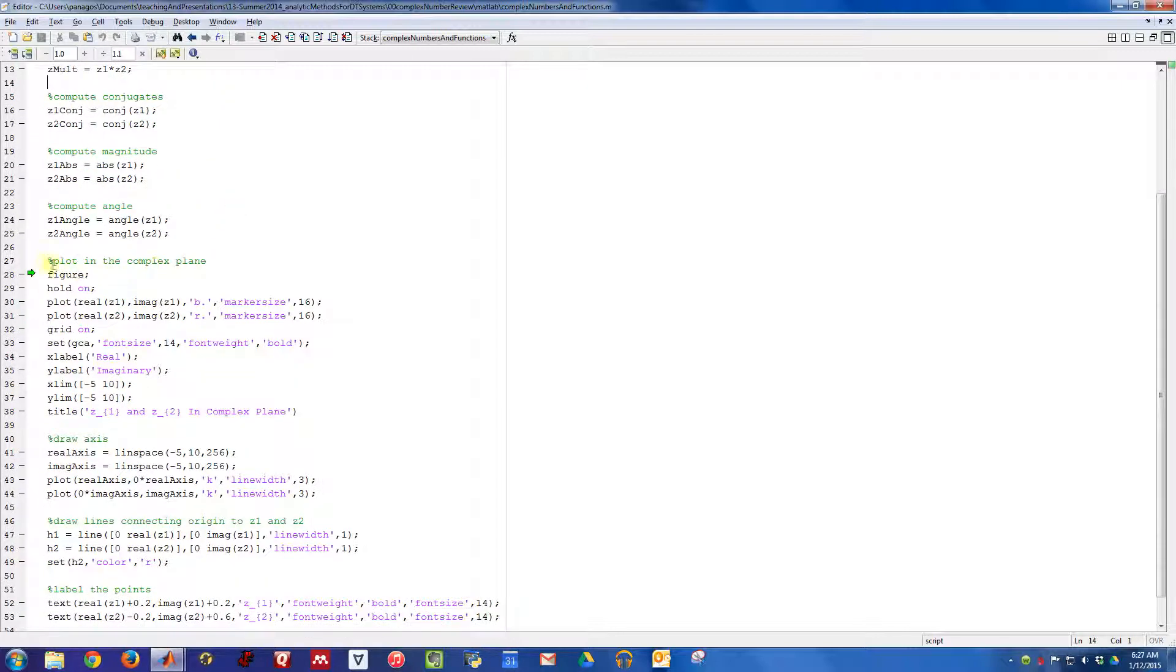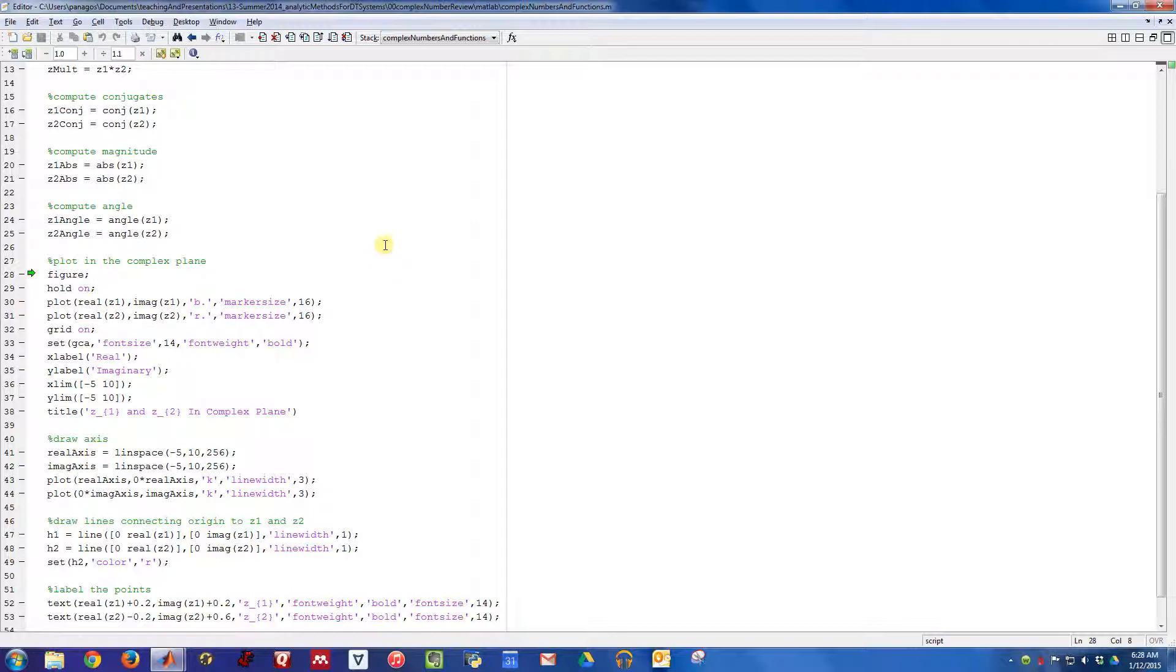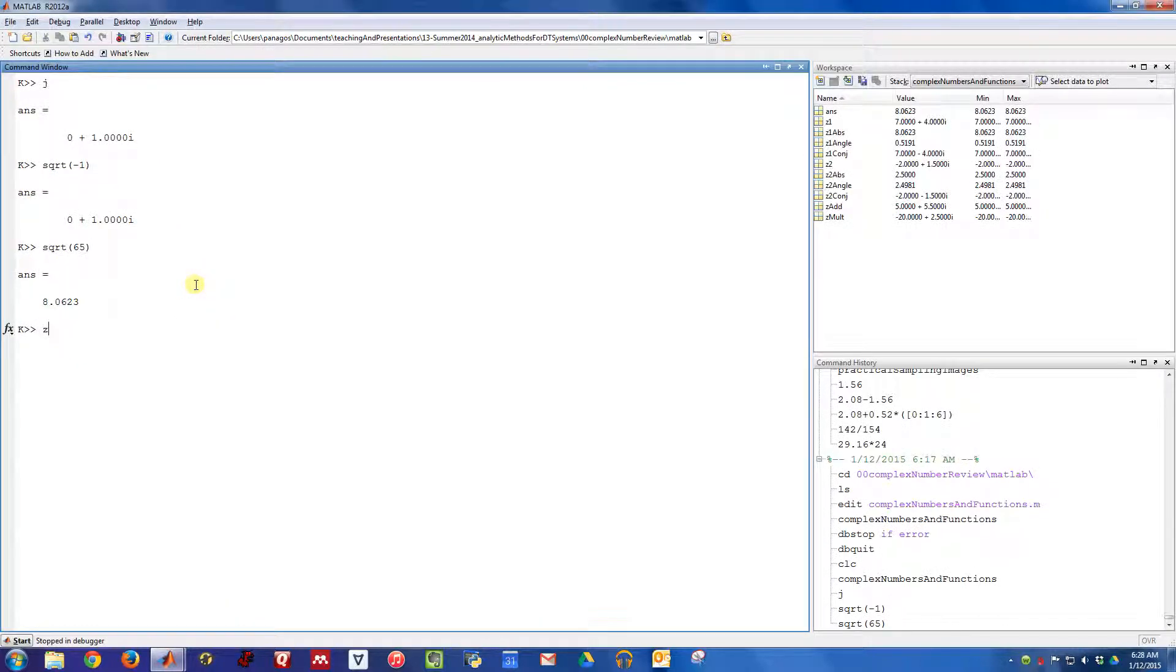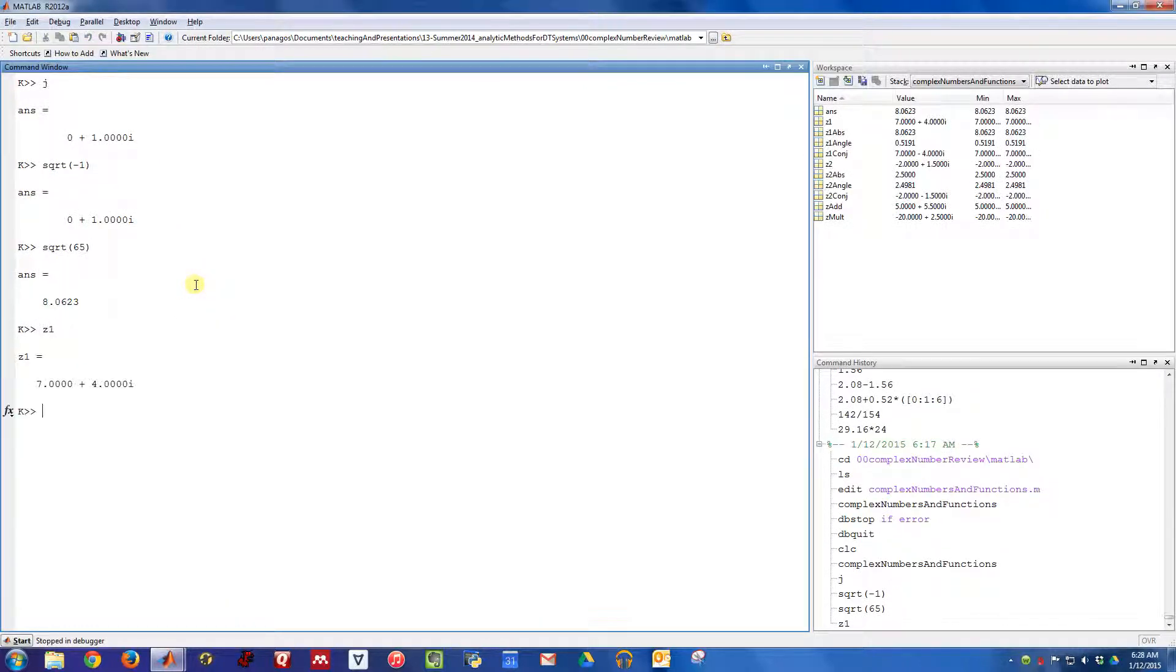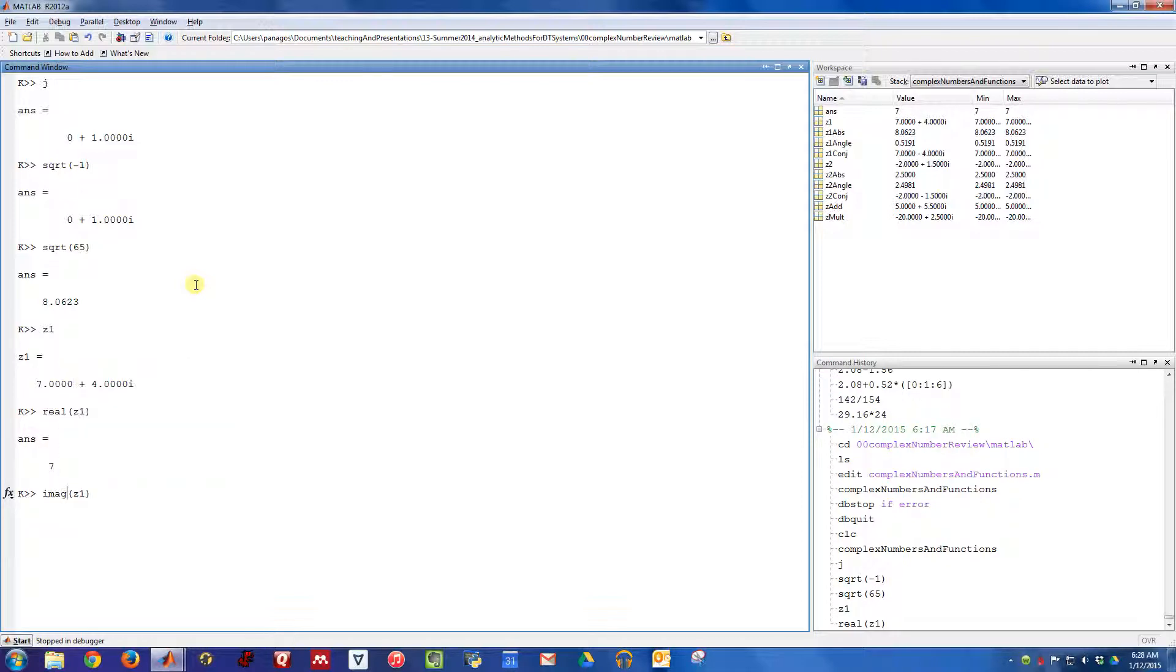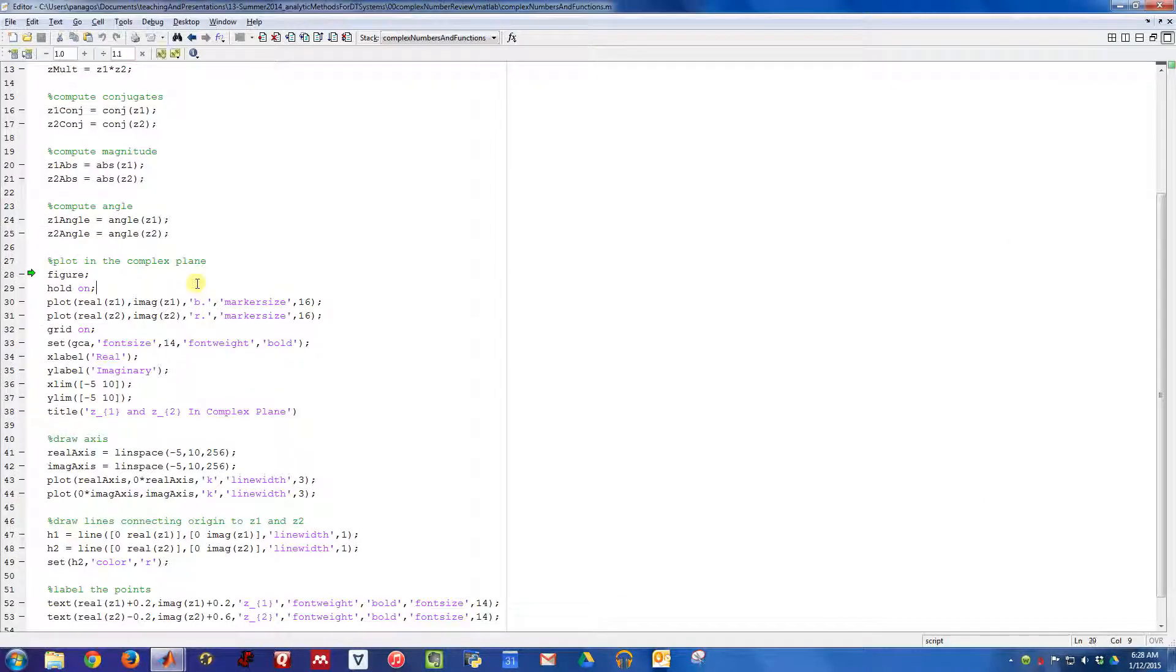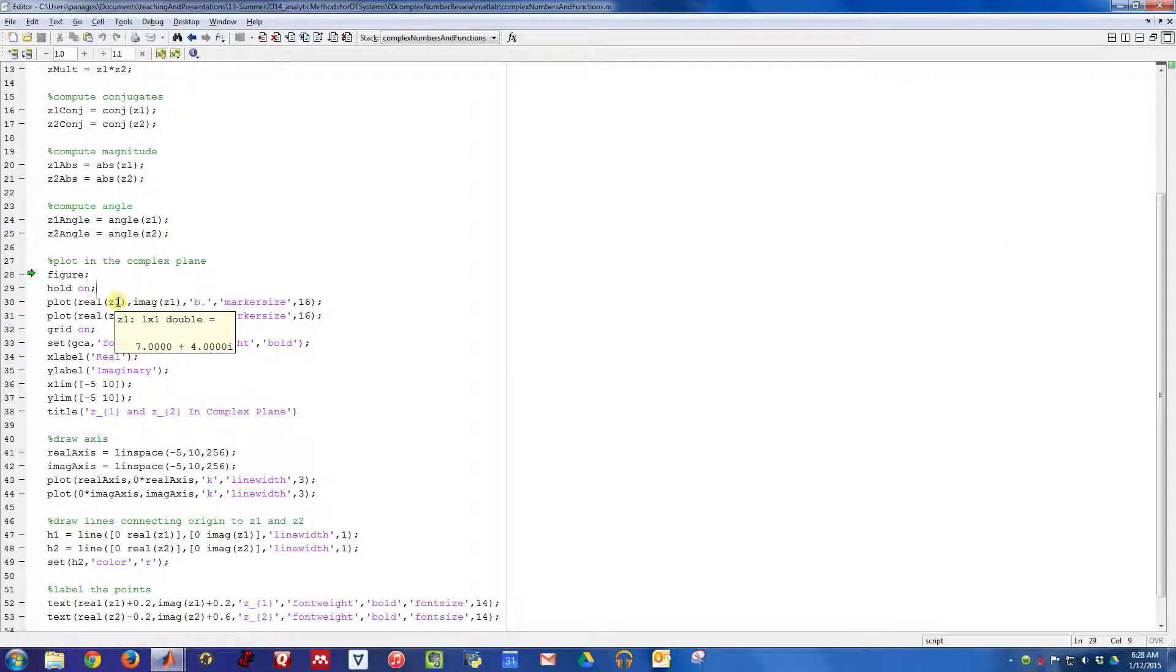This next set of code is going to plot these numbers in the complex plane. You'll note I'm using some different functions here, I'm using the real function. Z1 is this complex number. Real returns the real part, and imaginary returns the imaginary part.